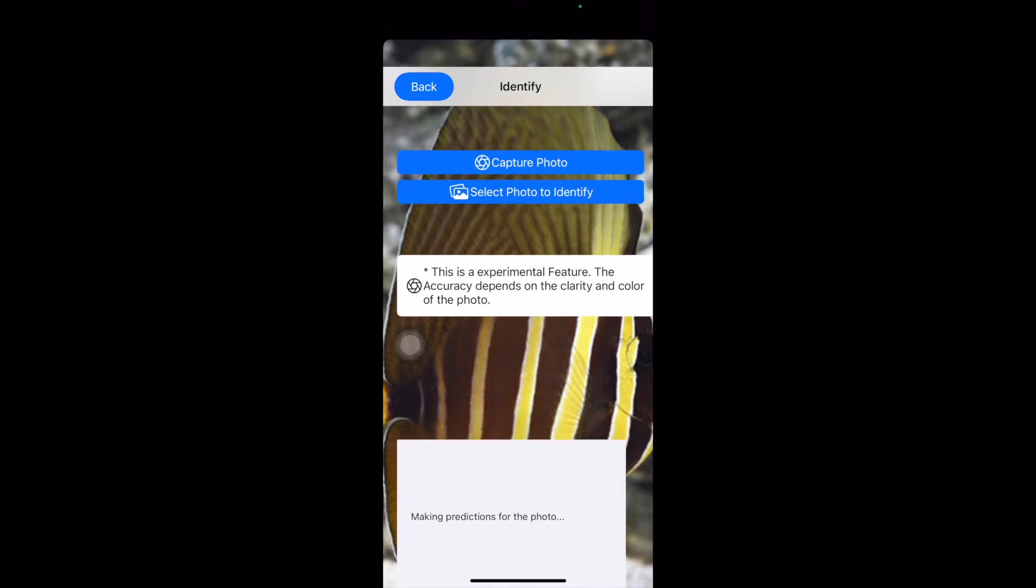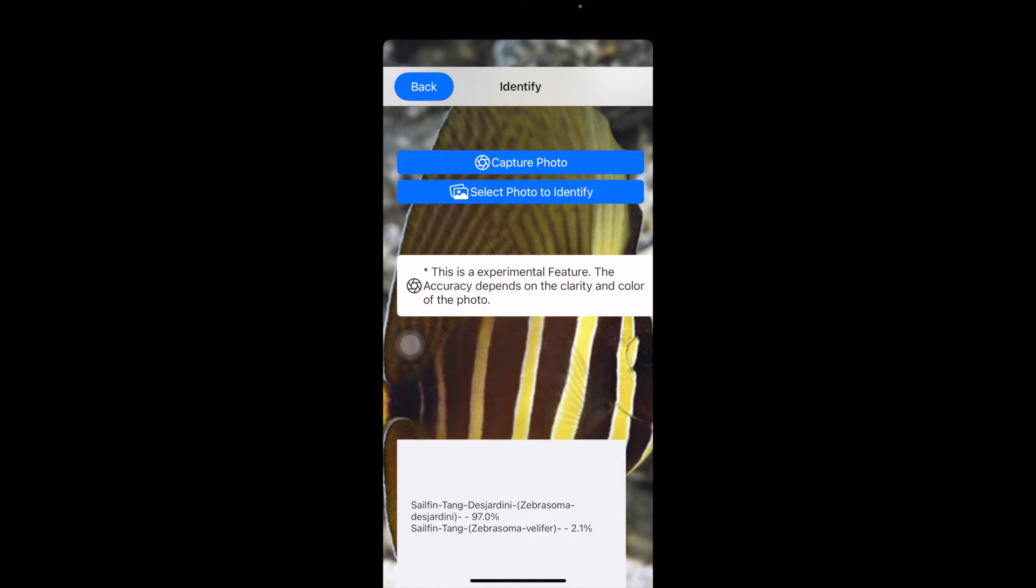Like I have right here, let me find a good one. Here's one. So if I click on this one, there we go. I loaded the photo. It's a sailfin tang.